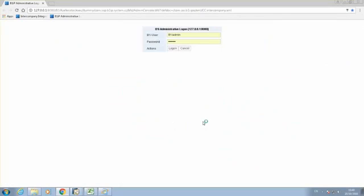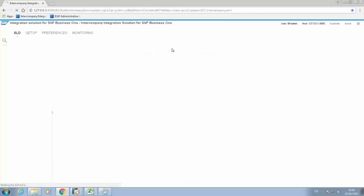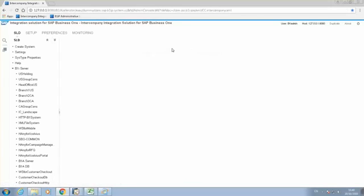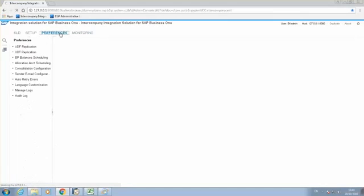I need to include the B1i user and password. And once I am in the console, I'm going to select Preferences, and I'm going to select BP Balance Scheduling.